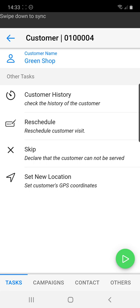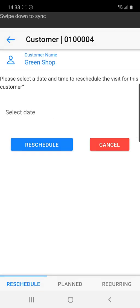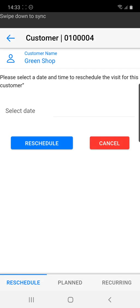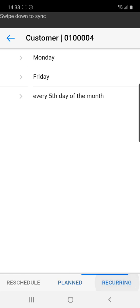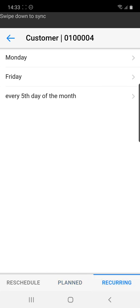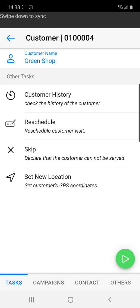We can see customer history, see what the customer has ordered in the past, favorite products. We can perform a reschedule if our customer is not able to see us right now. We can see planned visits for other days or if this is reoccurring visits and we can set that up in the system.